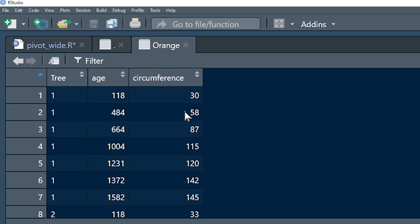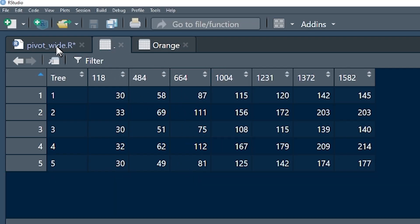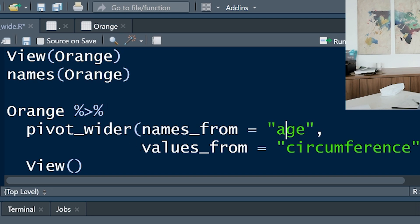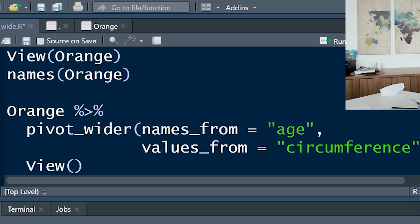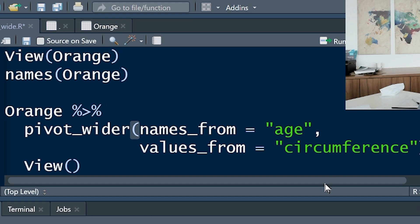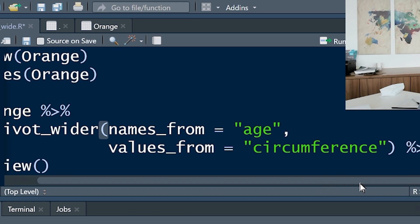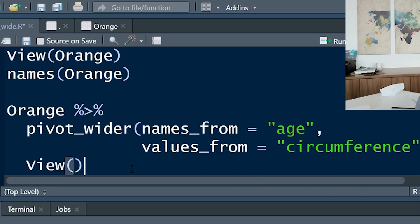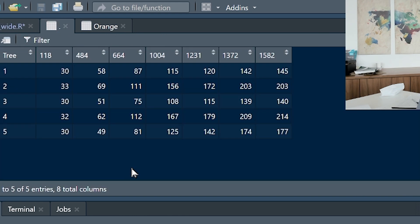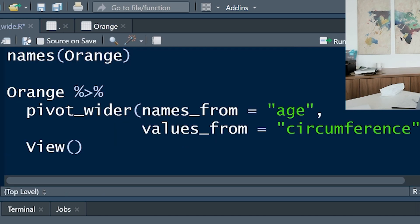Next, we want to take the values from circumference and stick them into the cells. So the next argument in the pivot_wider function is values_from circumference. And then I'm saying, and then view, and boom shakalaka, that's what it looks like. Easy peasy lemon squeezy.